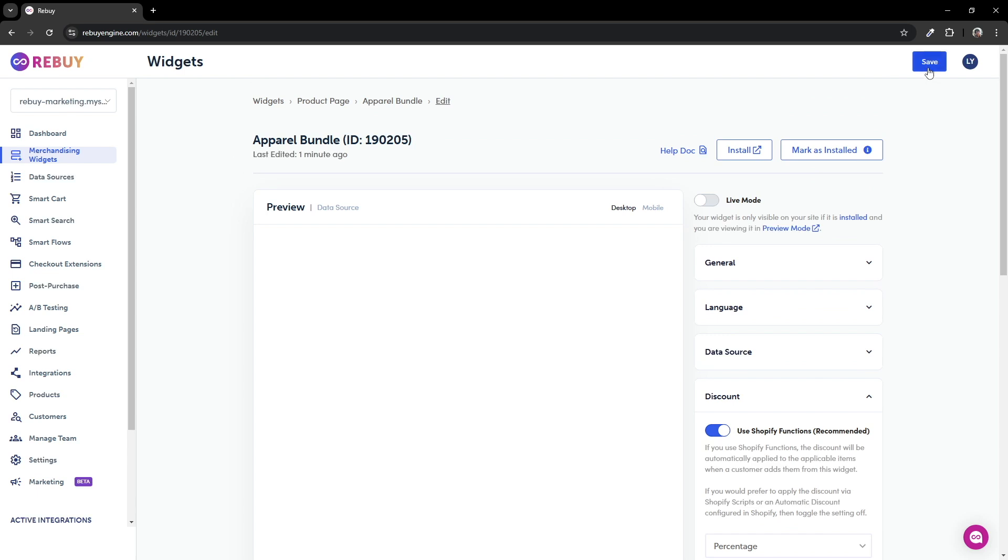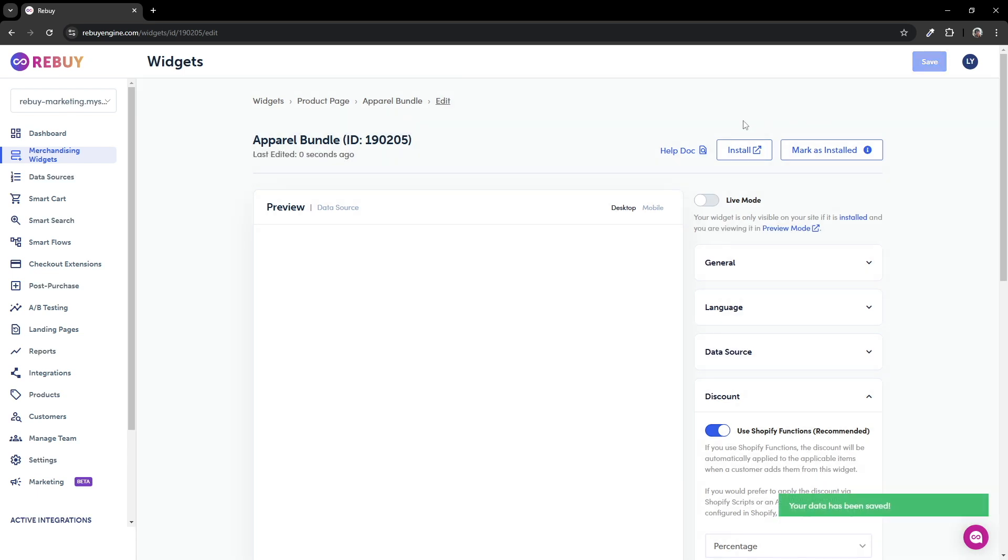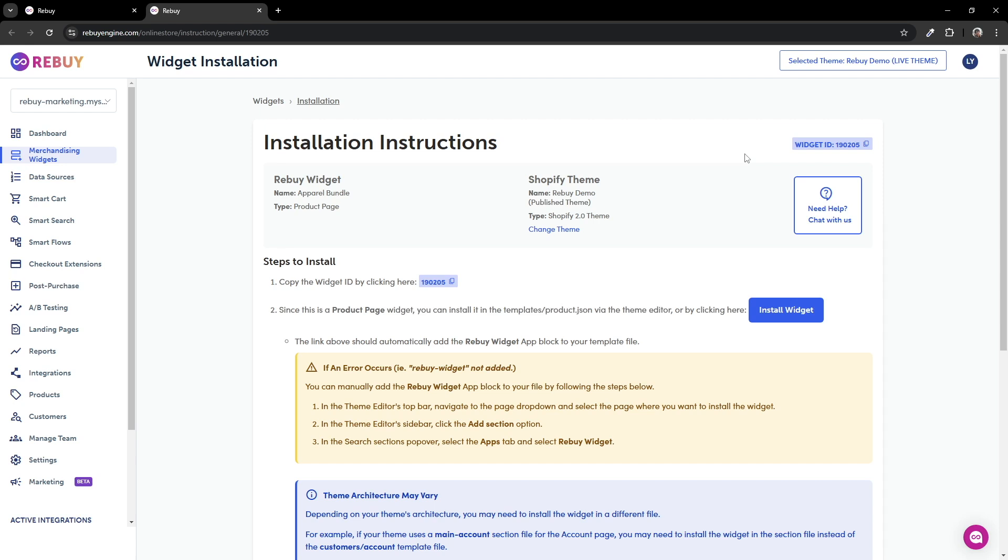Perfect. With this, let's save our changes and click on the install button. From here, you can specify which theme to install the widget to. We'll leave this unchanged. Click here to copy the widget ID.